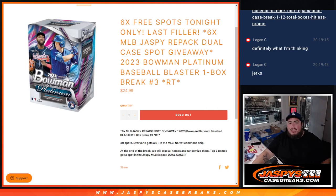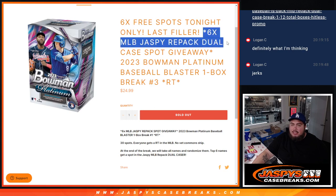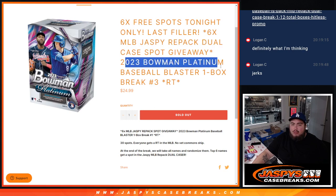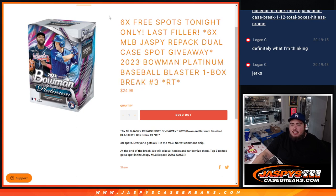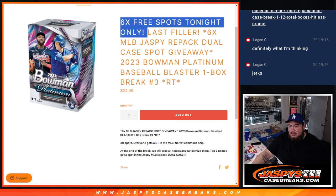What's up everybody, Jason here for Jaspi's Casebreaks.com. We just sold out this filler here guys, which is the last one to give away the last six spots in the Jaspi repack dual case break with this 2023 Bowman Platinum Baseball Blaster one box break number three guys.